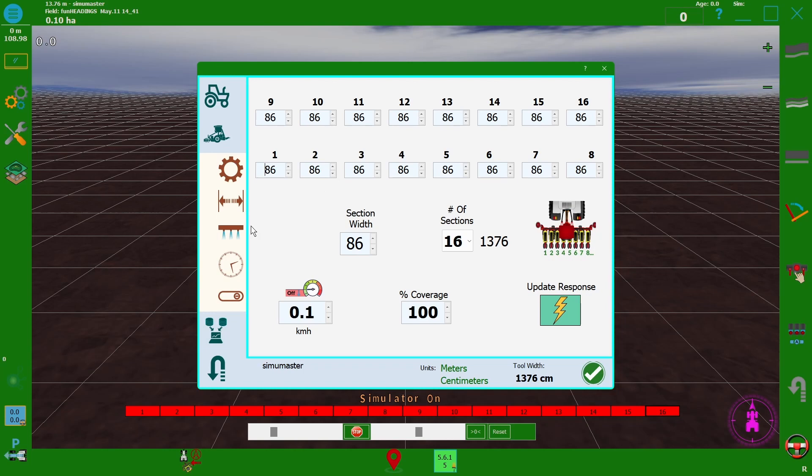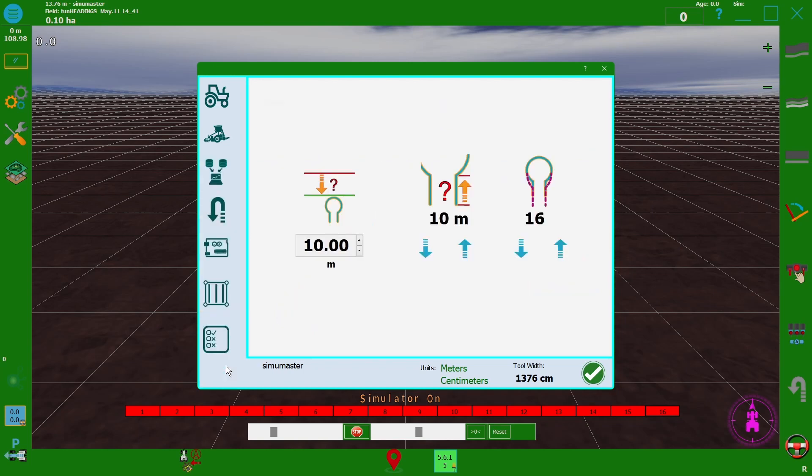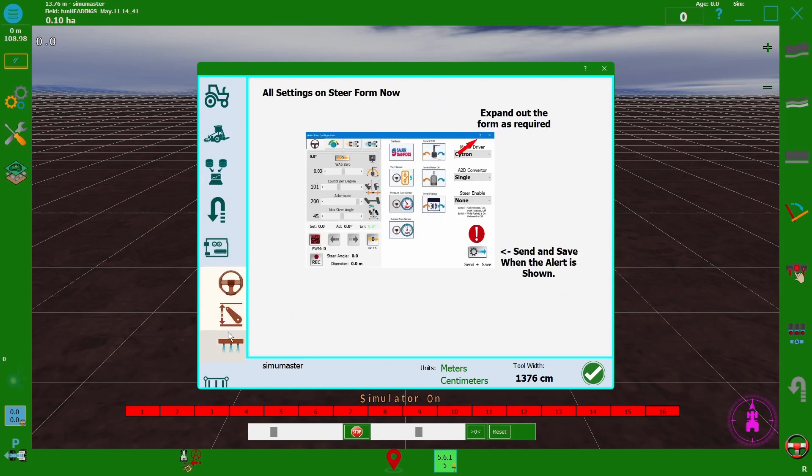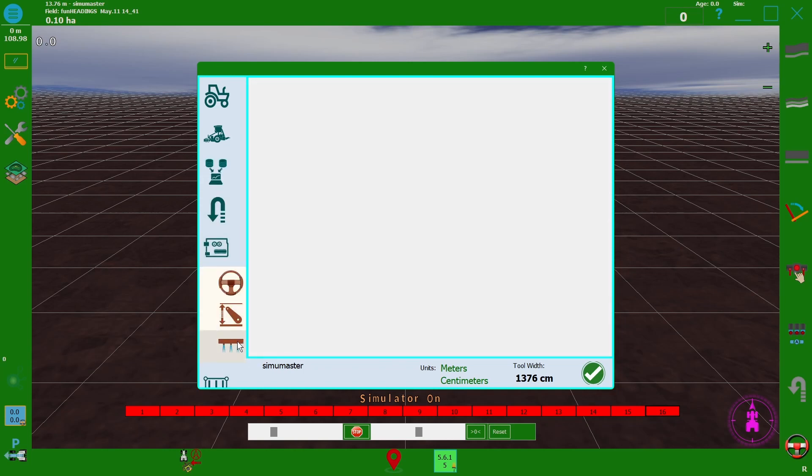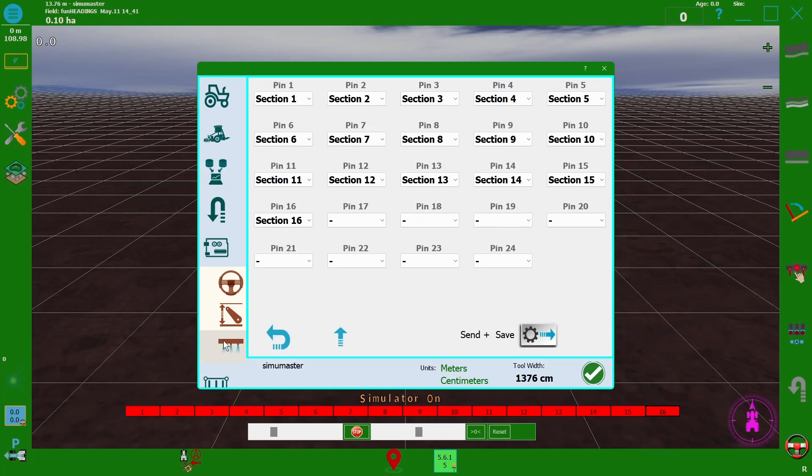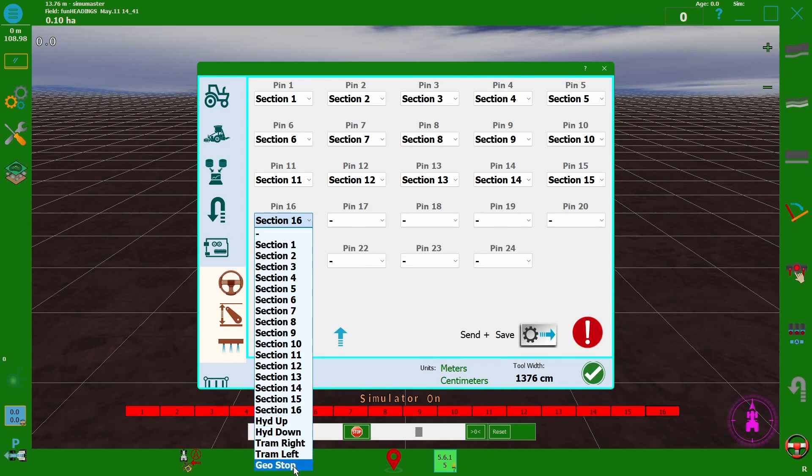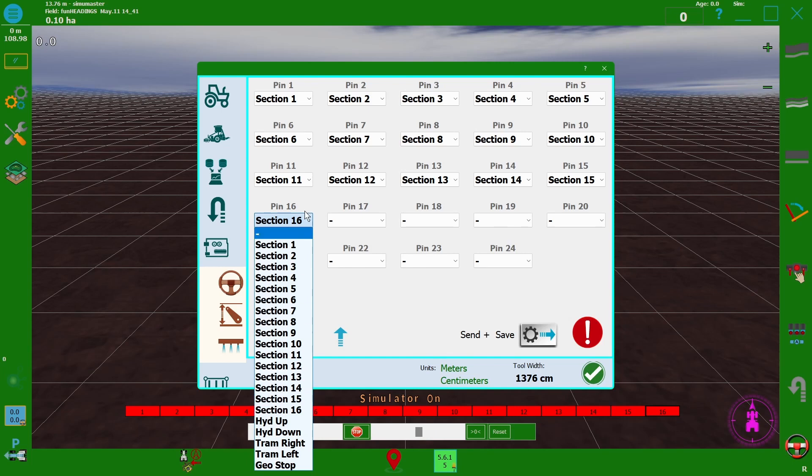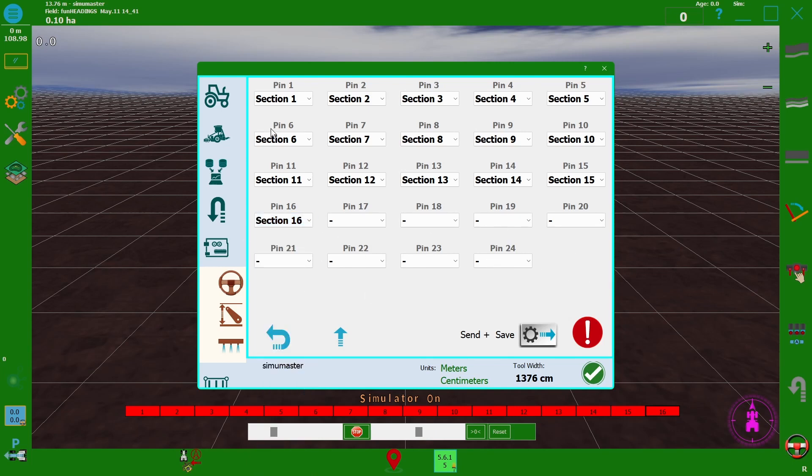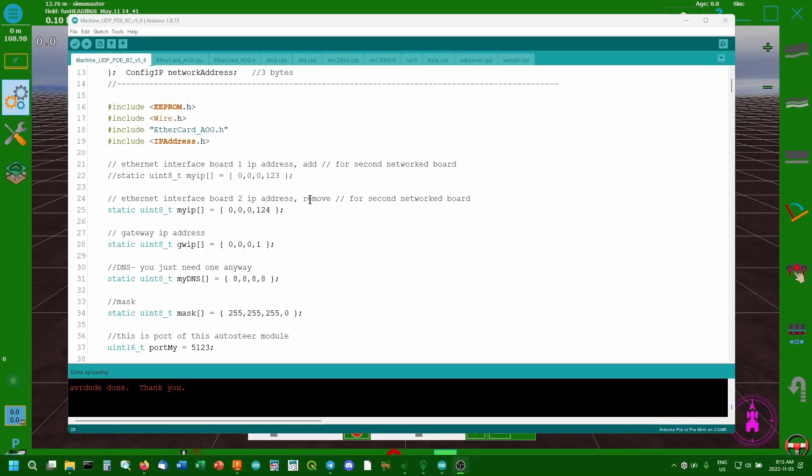Or a whole pile more. We go down to where we set them up. So this is really good, I really like this. You can choose any of these to be anything. So you can have it be geostop, tram left, tram right, hydraulics up or down. All we'd have to do to have more sections is just have more on this page, just a crazy amount more.